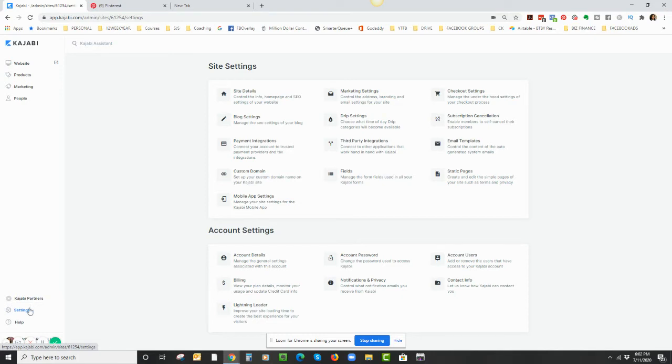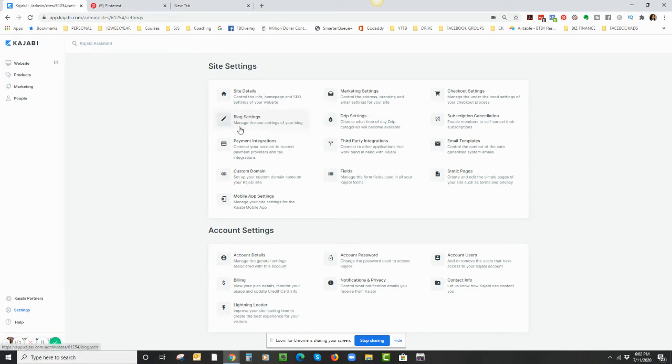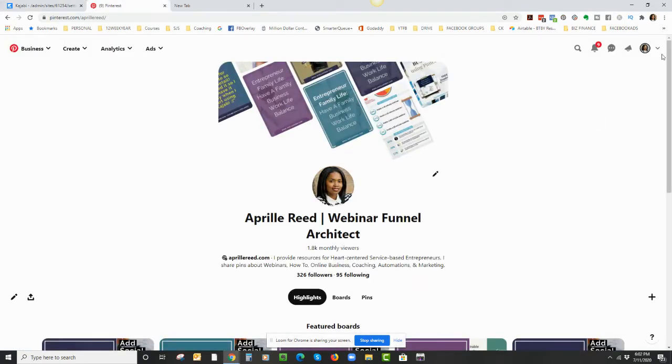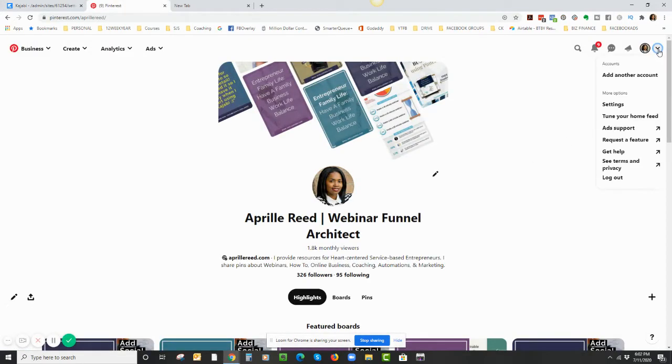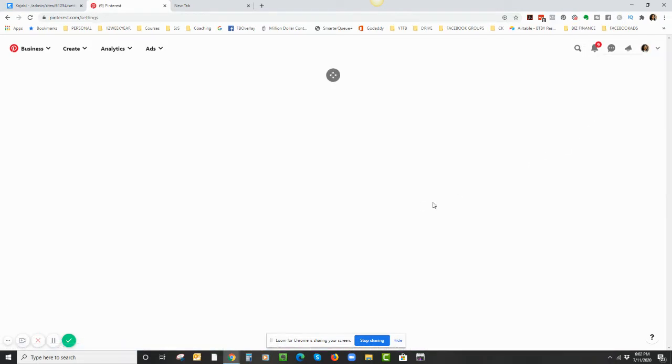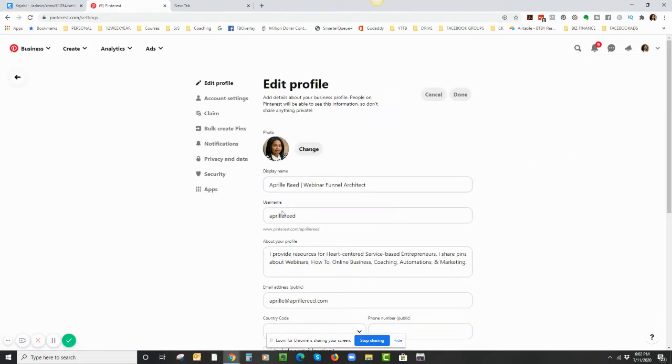So let's start with Kajabi. I'm going to go to Settings, and when you click on Settings this is the page that you see. So in Pinterest you go to Pinterest and I'm going to click on the drop down arrow, I'm going to go to Settings, and then I'm going to click on Claim.